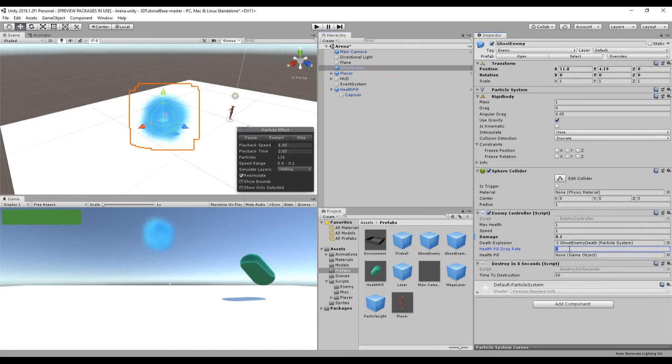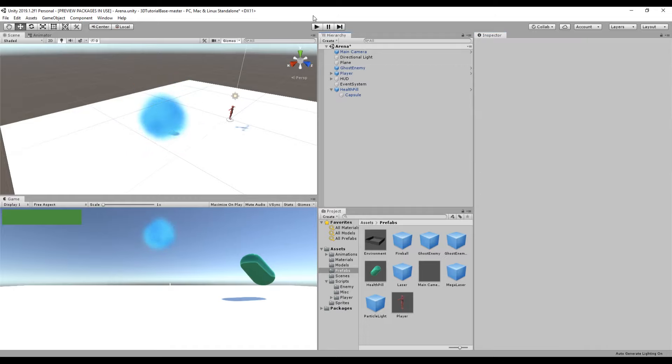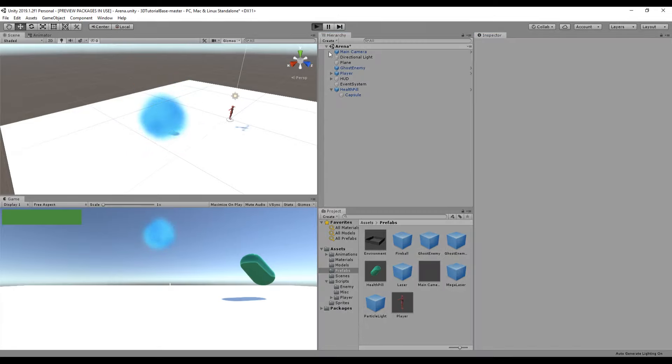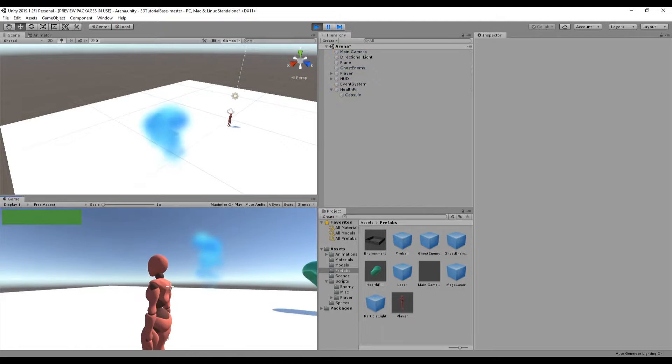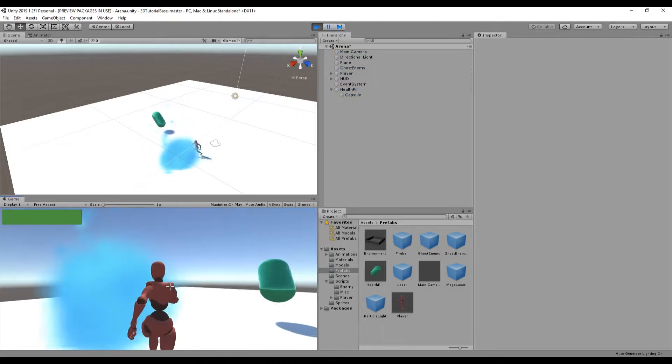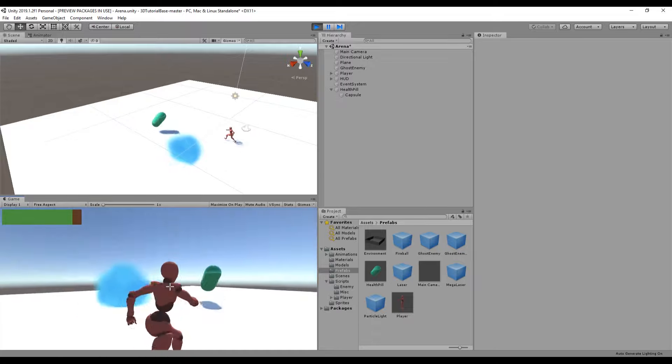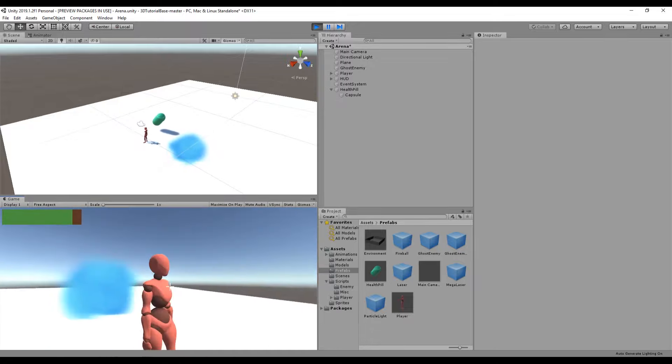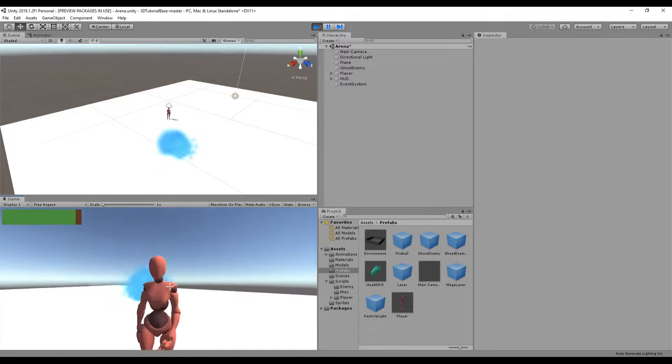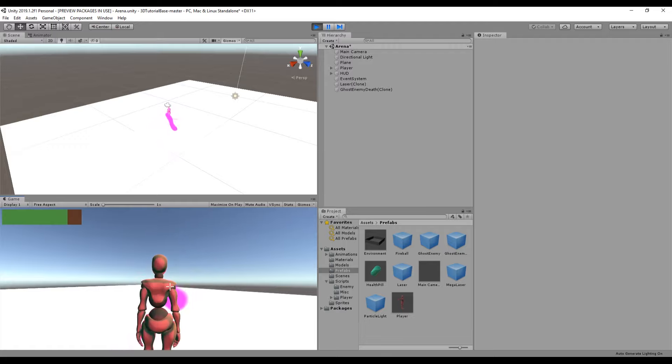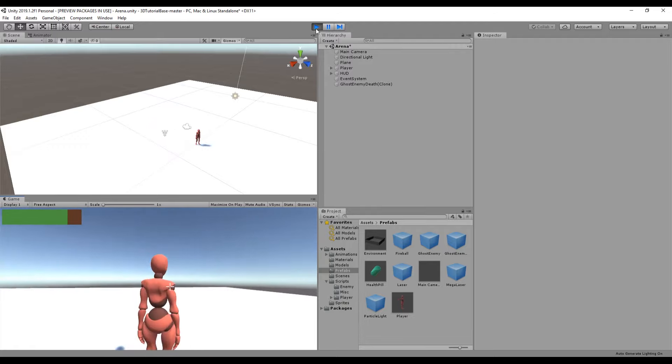Set the drop rate on the ghost enemy to 0.5 and attach the health pill prefab to the ghost enemy. We want to make sure that we update the enemy prefab as well before we hit play. So now we have a health system both regenerating and losing health all set up, as well as a snazzy UI to go along with it. In the next episode we'll set up enemy spawning and the environment. Thanks for watching and I'll see you in the next part.